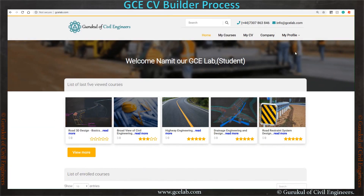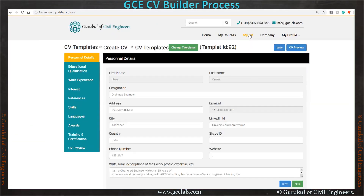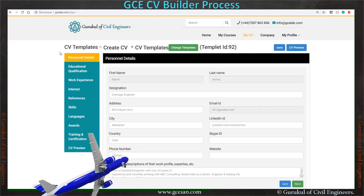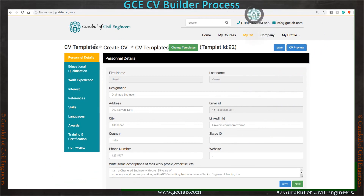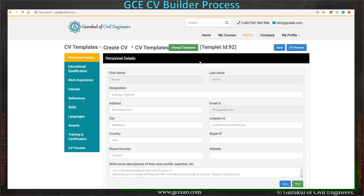When you log into your GCE user page and go to the home page, it will look like this. If you go to the My CV page, you will see CV template, create CV, and change template options. Let's start filling all this information first, and then we will go to the change template section.